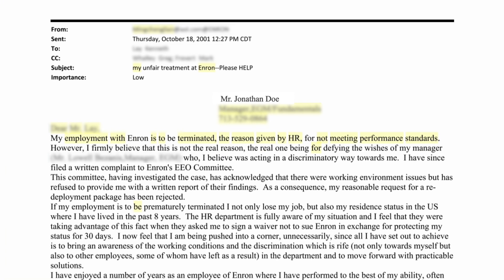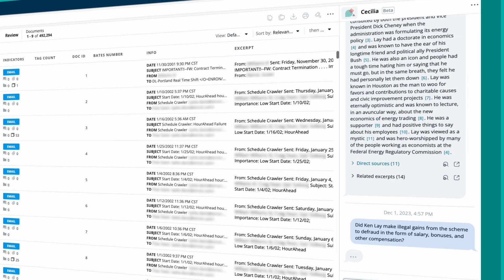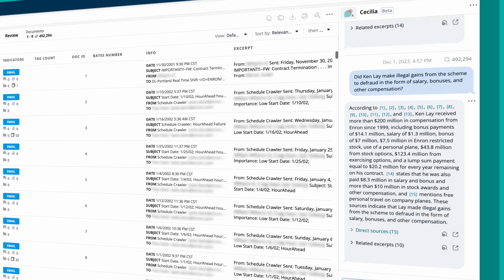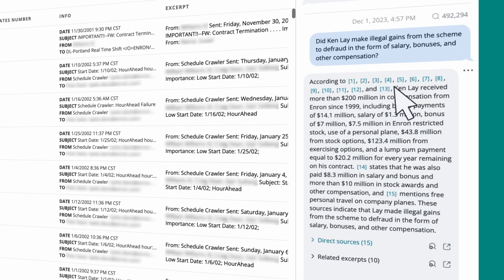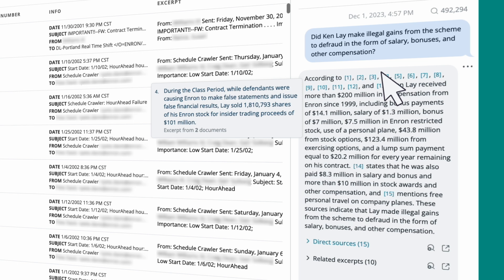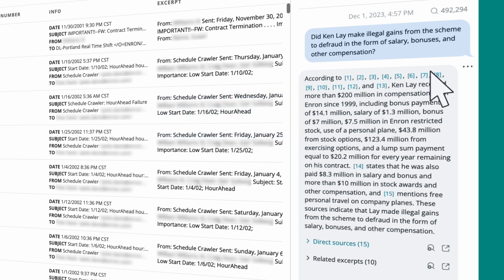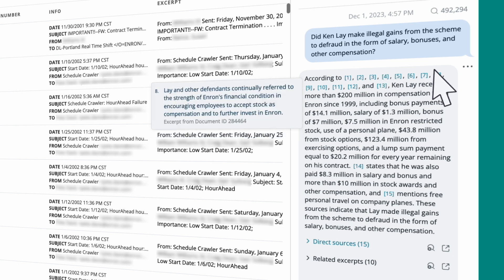Cecilia Q&A provides citations for every answer for quick, easy review. If you're playing defense, tell Cecilia Q&A the allegations in your complaint and watch the tool identify the documents you'll need to contend with.